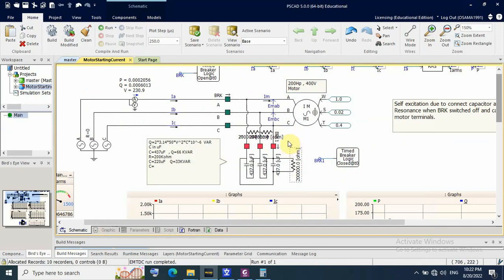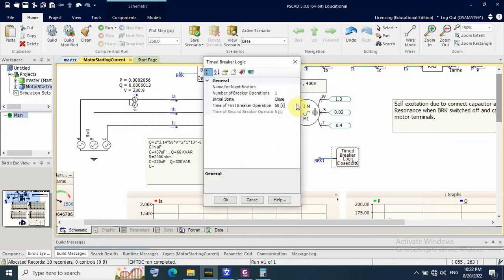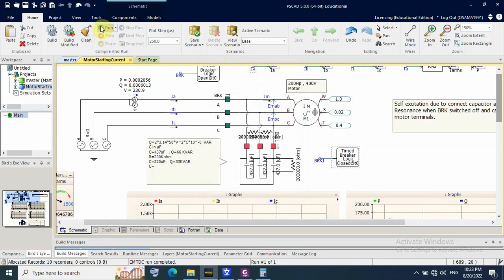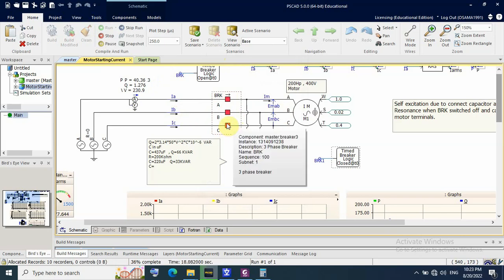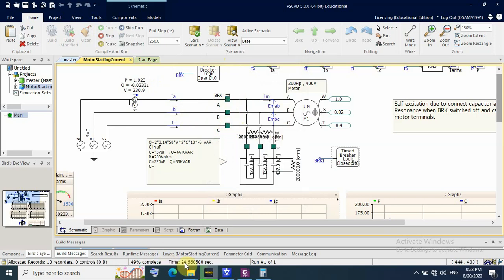Now, what happens if the capacitor is disconnected at the same time as the main breaker? That means no self-excitation. After one second, this breaker turns on and remains connected. At 20 seconds, the main breaker switches off and the capacitor bank switches off at the same time — meaning the capacitor bank is connected via a switching contactor.